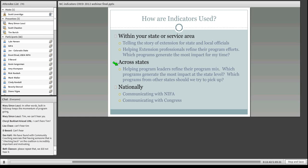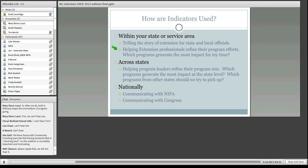So how do these indicators get used? First, within your own state or service area — if you're collecting this kind of information at the local level, it can help you tell the story of extension locally and within your own organization. That can be part of your annual reporting to supervisors. Another way is helping you be a better extension professional and refine your program efforts. If you're doing five different programs and three are having a lot more impact than the fourth or fifth, maybe those need to be redesigned, or you do more of the three that are having greater impact.